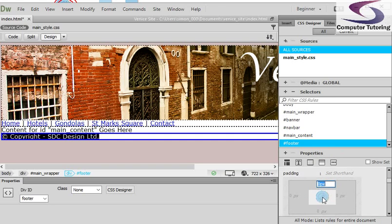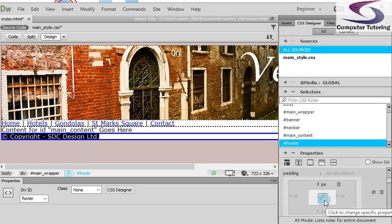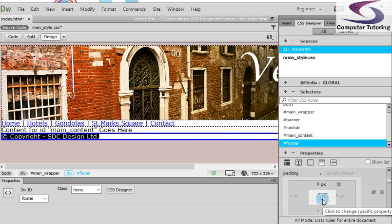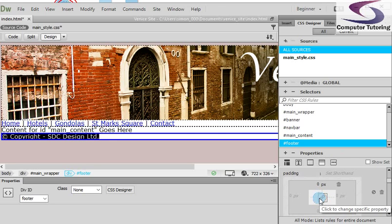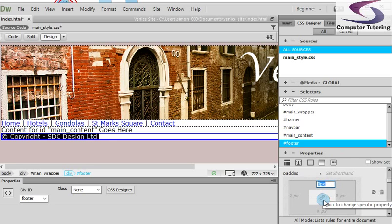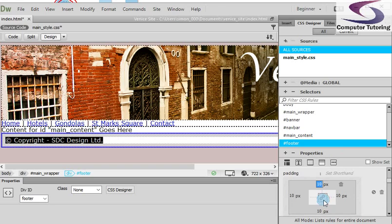I'm just going to click in this box down here. And you notice a little chain link appears. This doesn't occur in all Dreamweavers. This is CC 2015. But the chain link, if you ever see it, allows you to, when you enter a value in one of them, so I'll enter 10 pixels into one, when I press Enter, it adds 10 pixels around all of them.